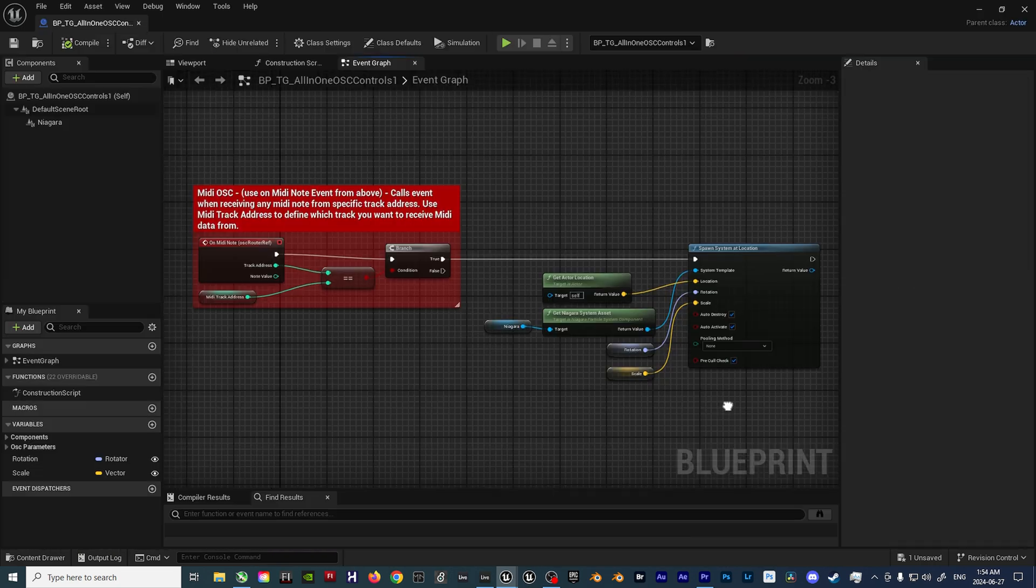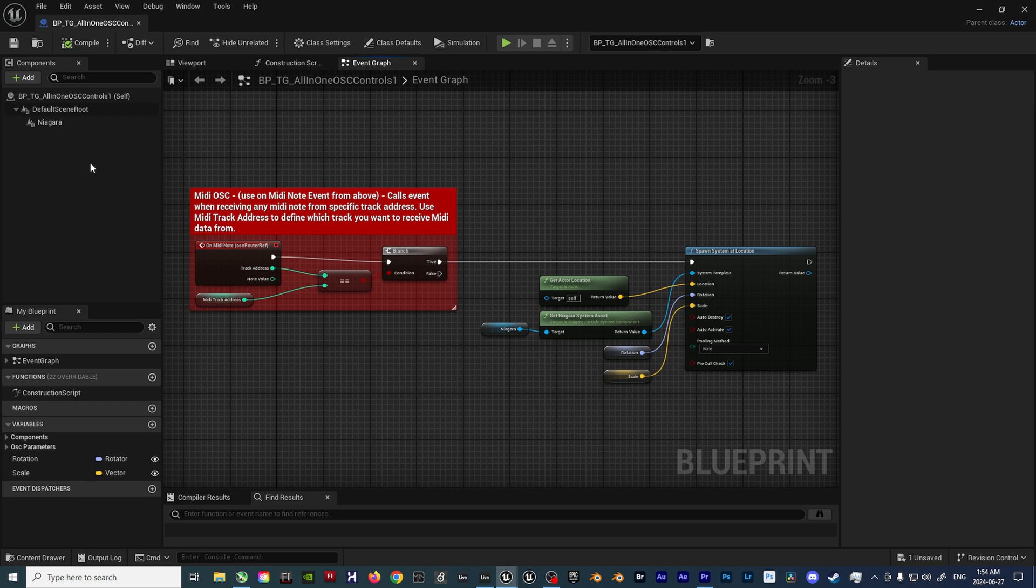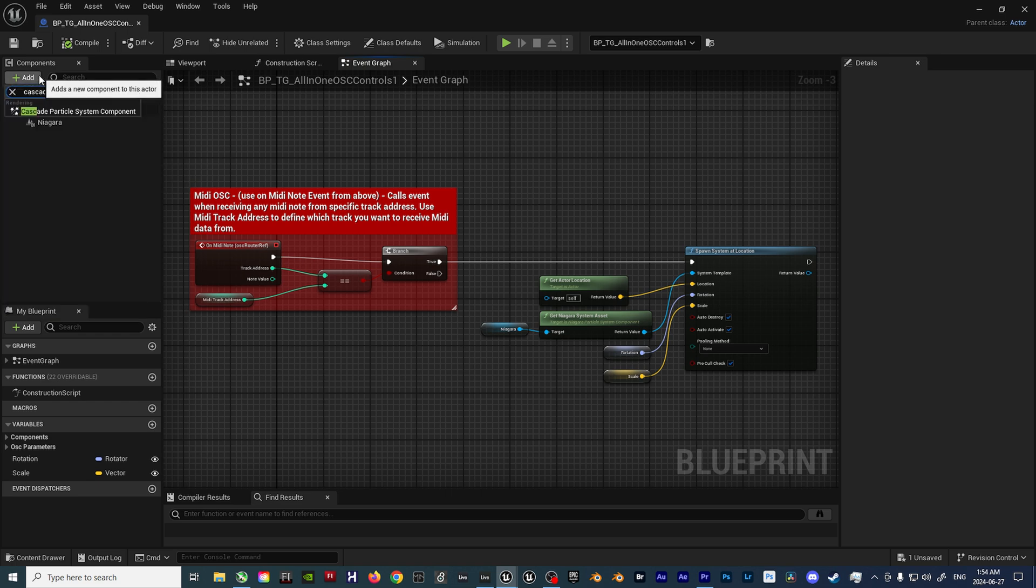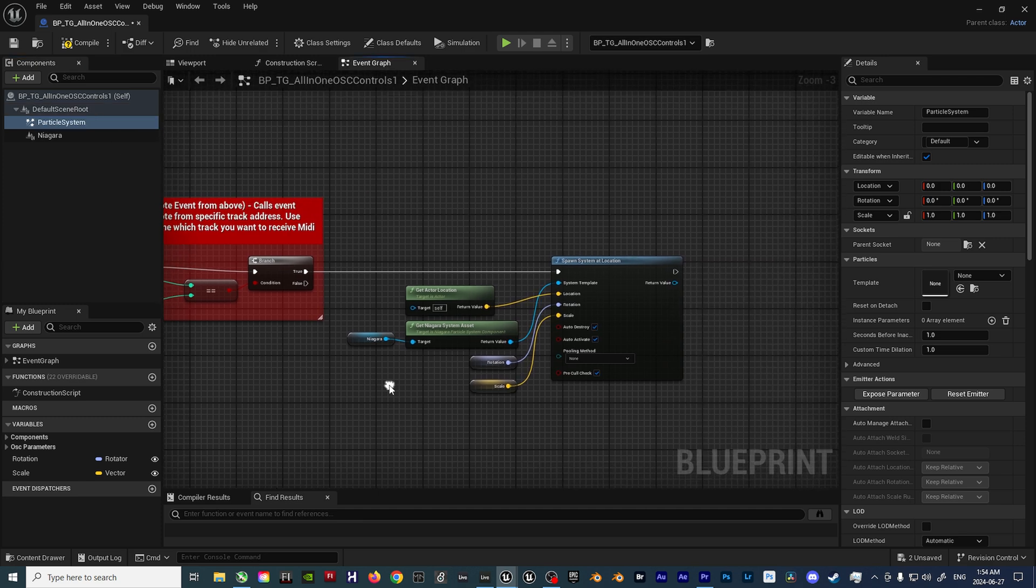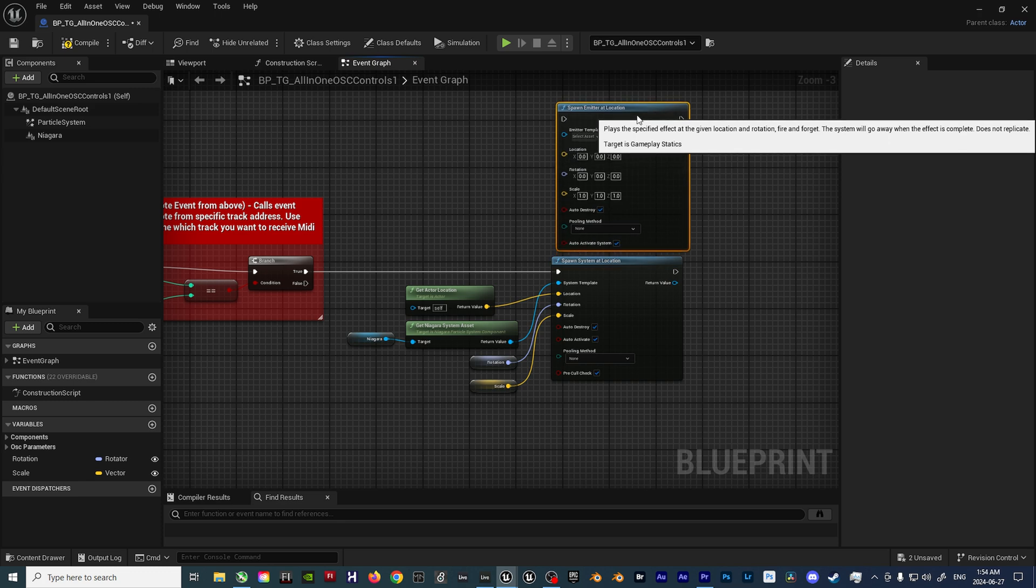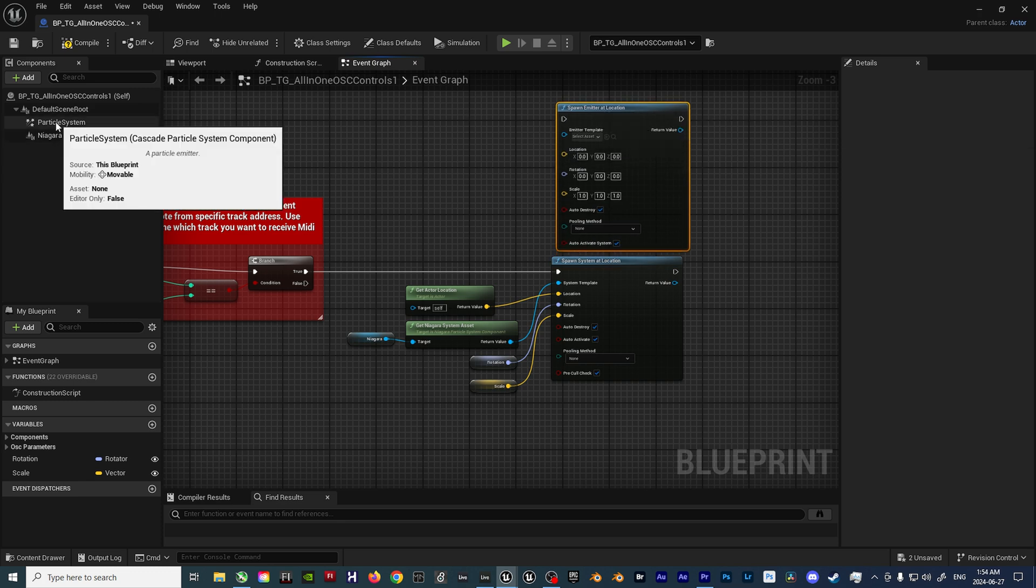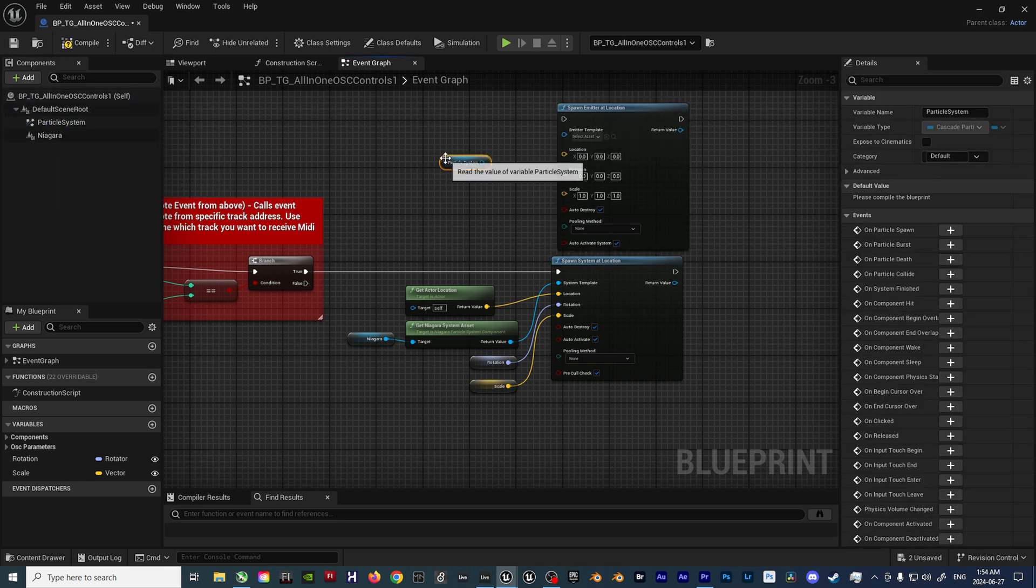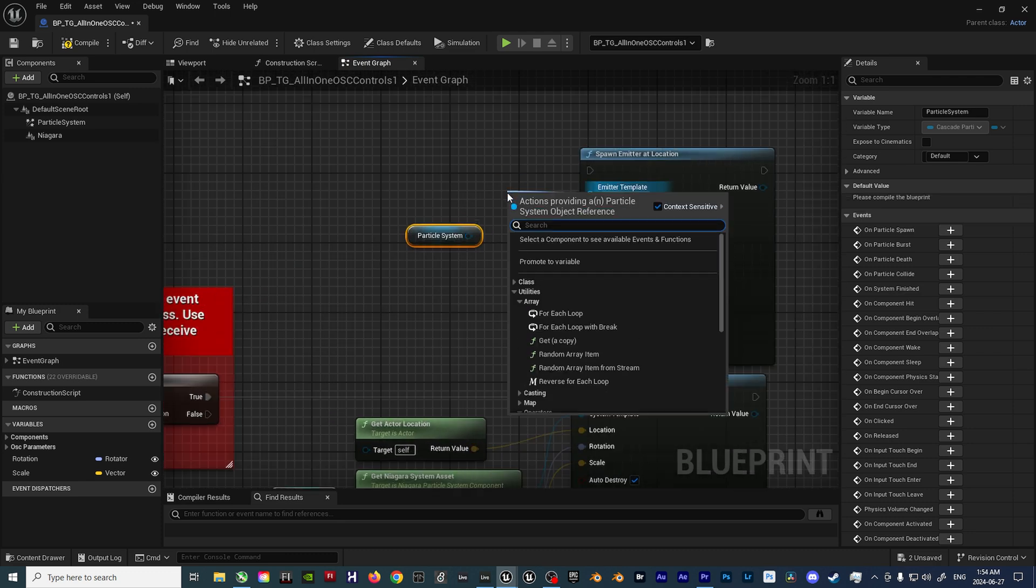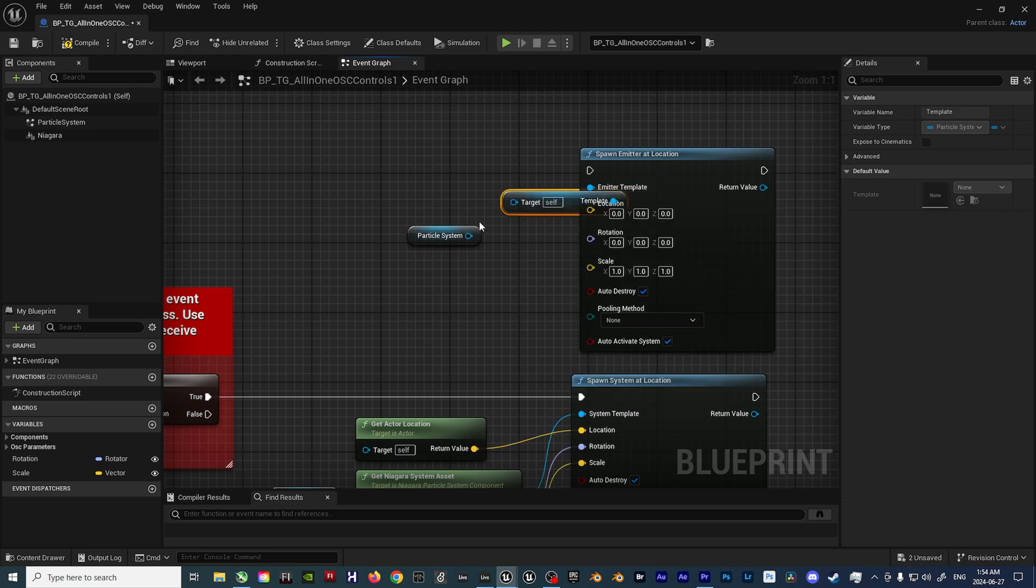If you wish to use a Cascade effect instead of a Niagara effect, all you have to do is swap out the Spawn System at Location node with a Spawn Emitter at Location node. Add a new Cascade Particle System component under the Components tab and drag that new Cascade variable into the Blueprint and connect it to the Spawn Emitter at Location node with a Get Template node in between so it can use the Cascade component.